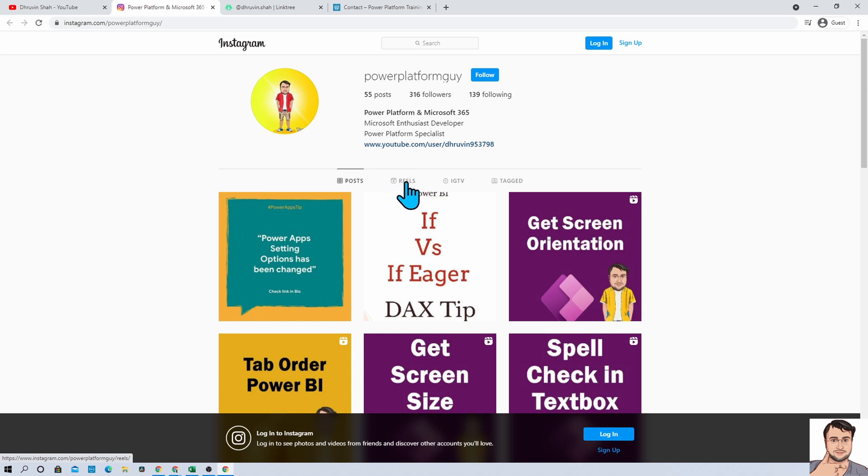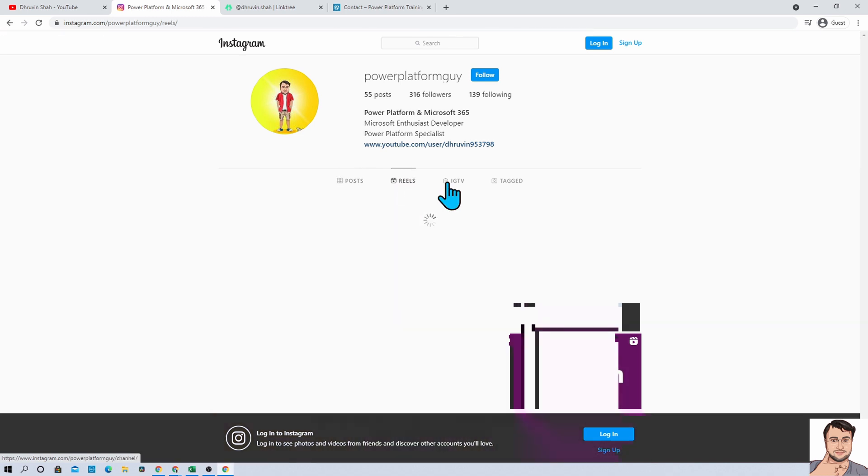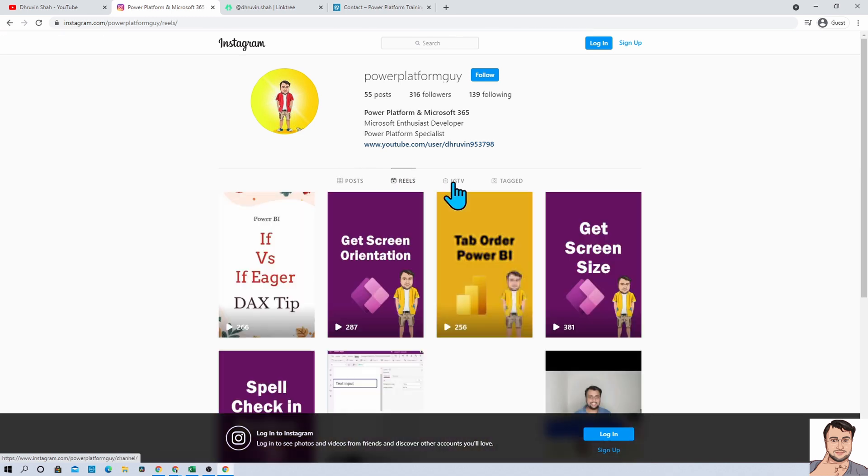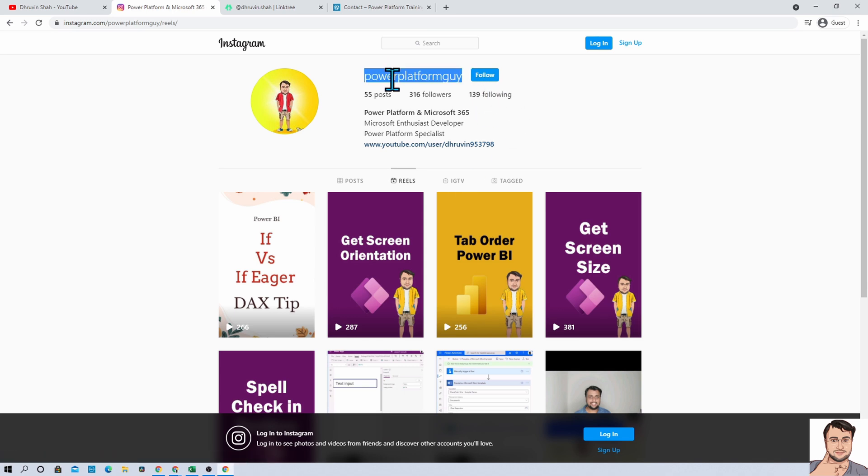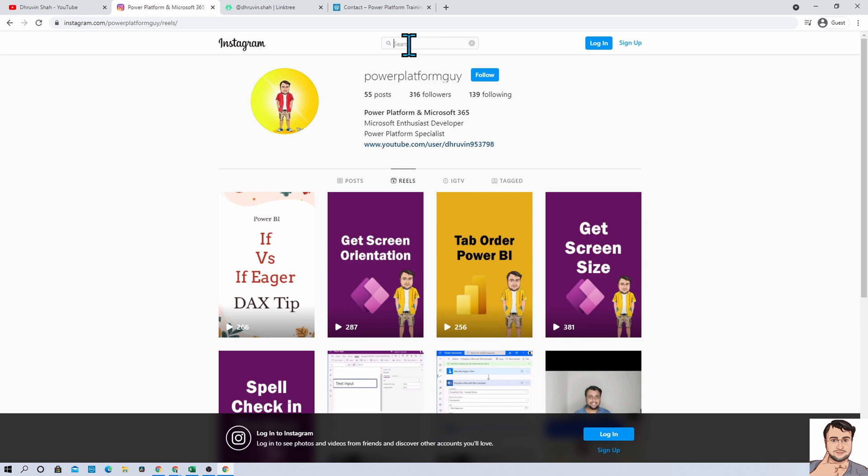Here I am uploading different posts, Reels, and different IGTV content. So make sure that you follow me. The Insta ID is very simple which is Power Platform Guy. Search for that in your search window and you are good to follow me.